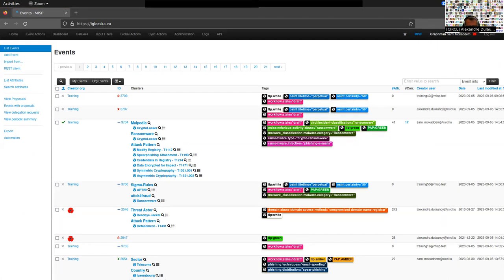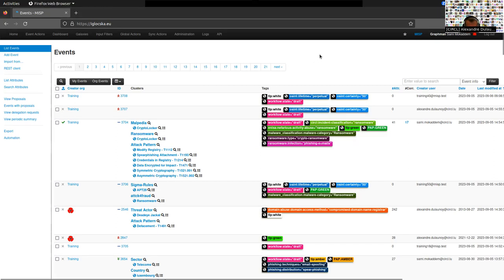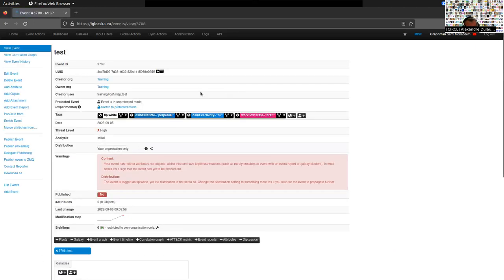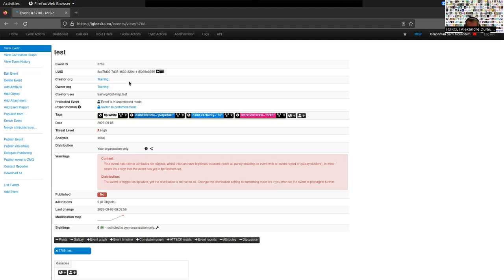Don't hesitate to use the chat if you have any question — this is going to be pretty interactive. Let's start with administration in MISP. If you remember from yesterday, we covered a lot about creating data in MISP. We have this concept of ownership of events — for example, this event was created by the training organization and is also owned on this instance by the training organization.